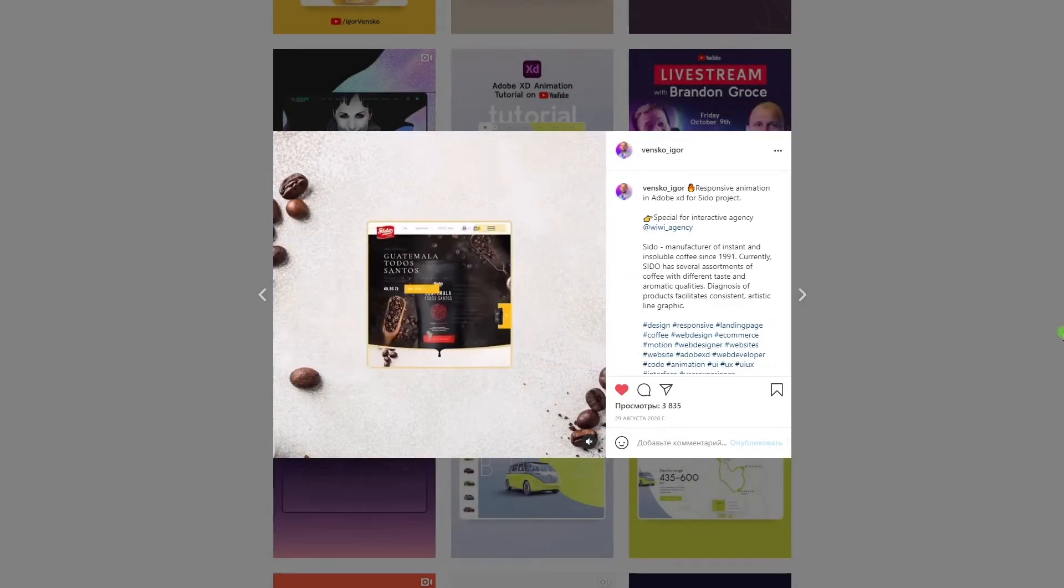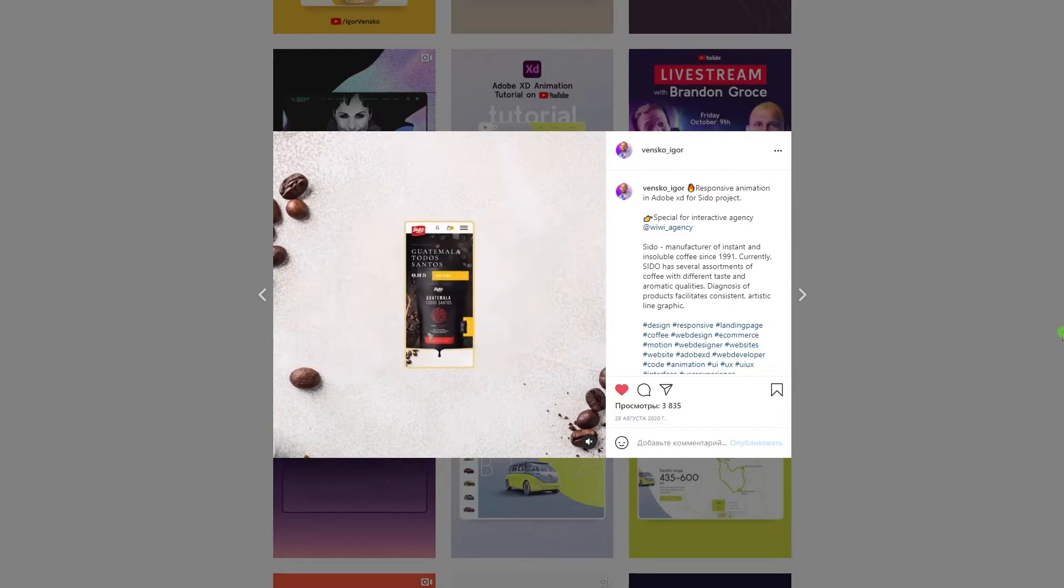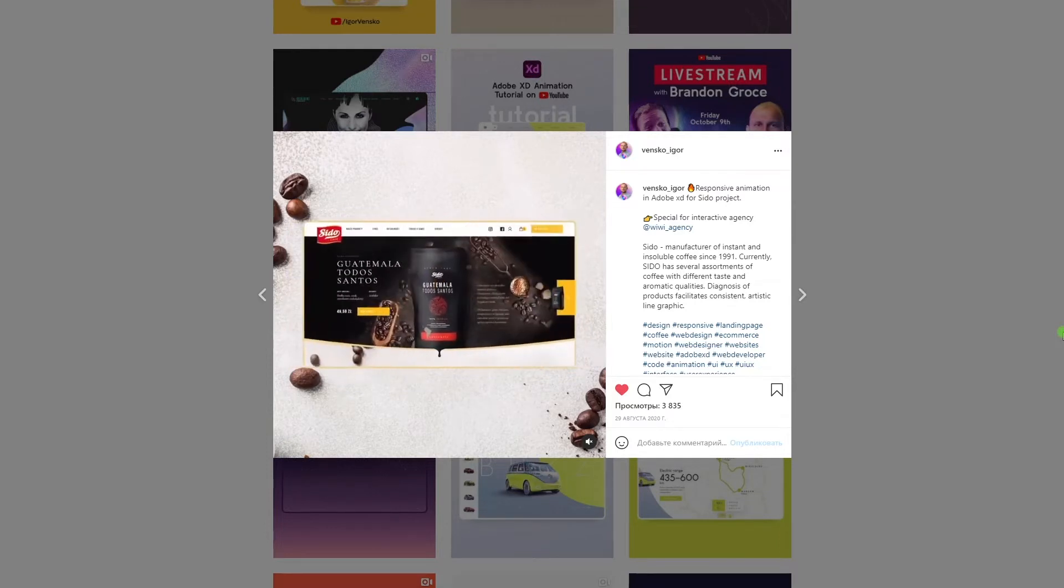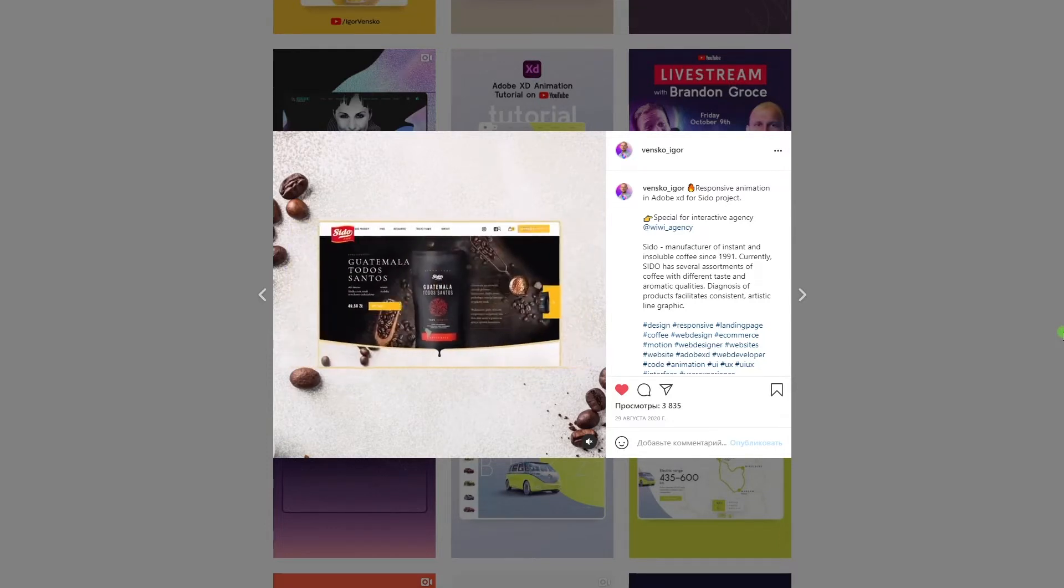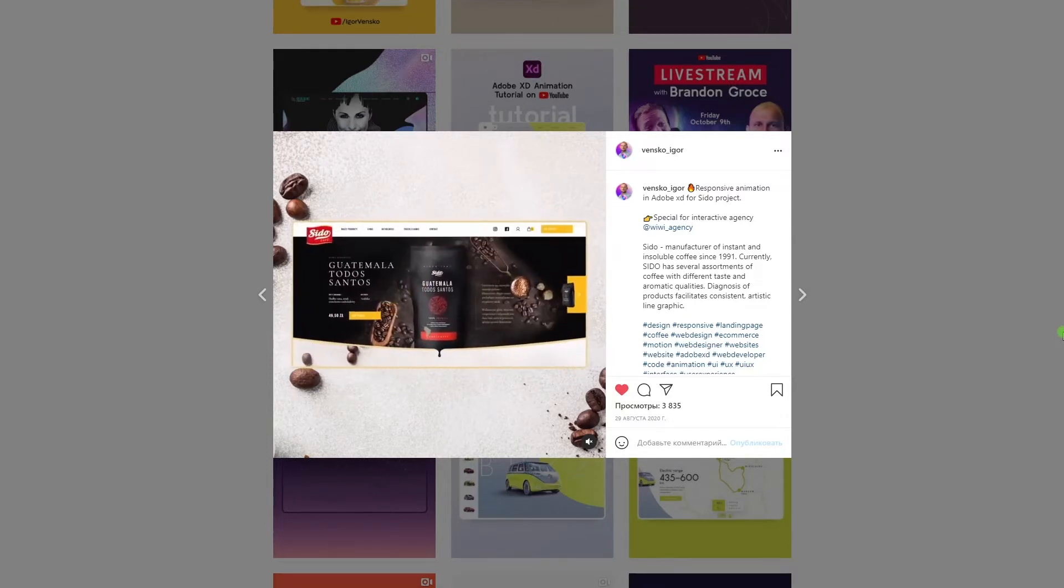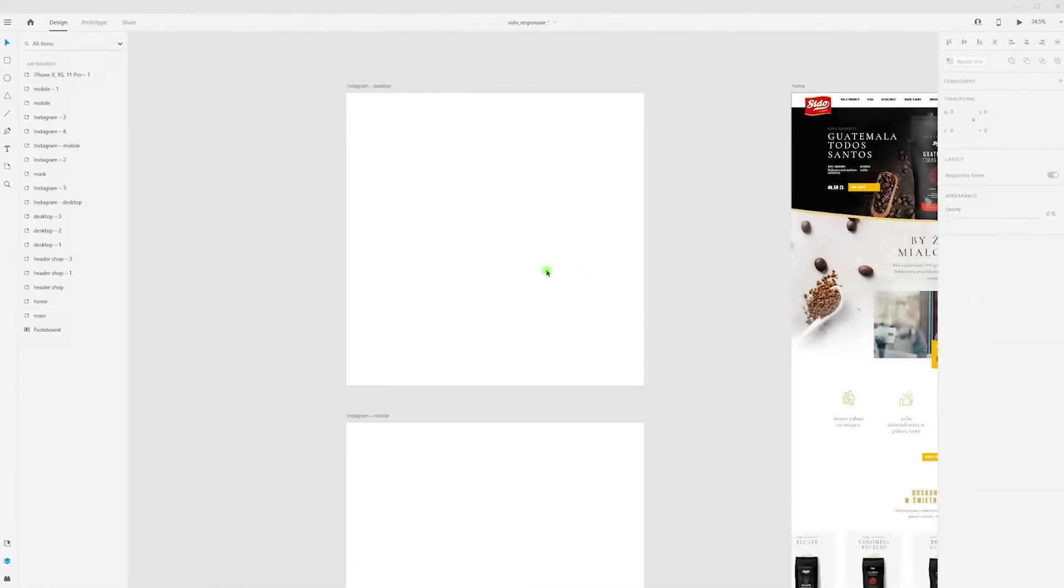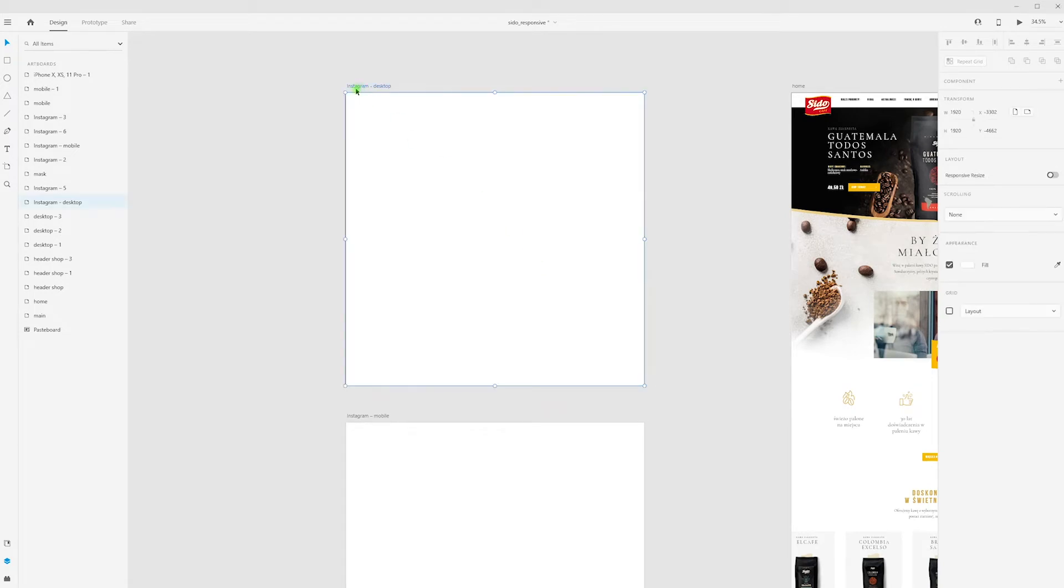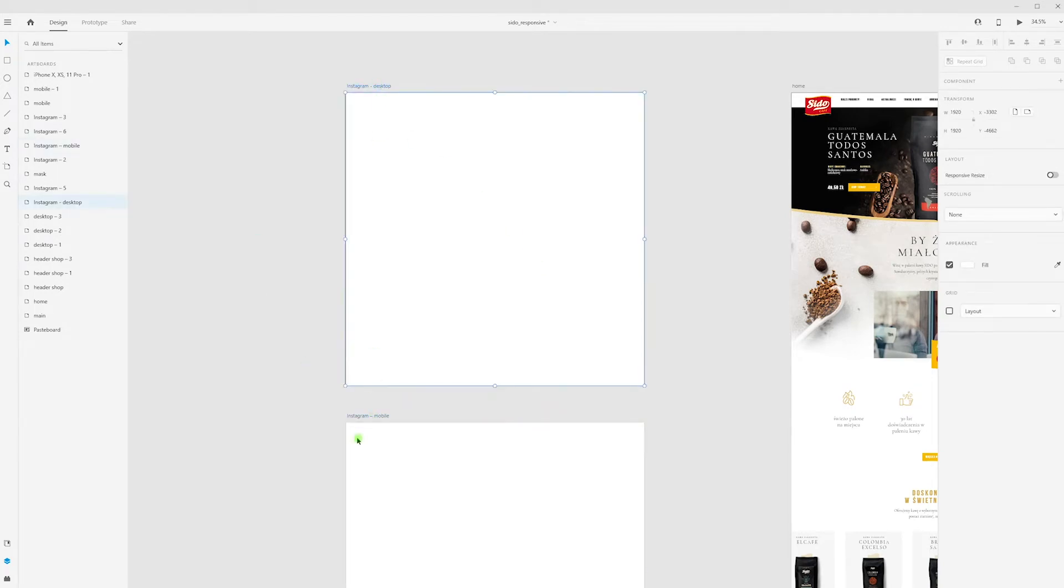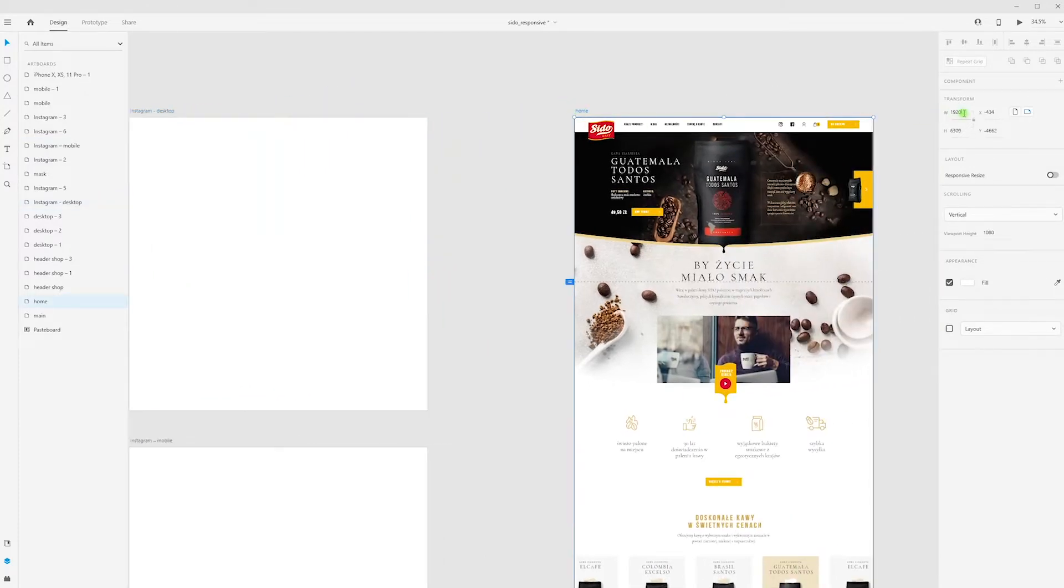Hi everyone, today I will show you how I create this responsive animation in Adobe XD for my Instagram. Let's begin. I'm prepared to artboards for Instagram: this is desktop preview and mobile view. My project width is 1920 and same size I choose for my artboards, 1920 by 1920.